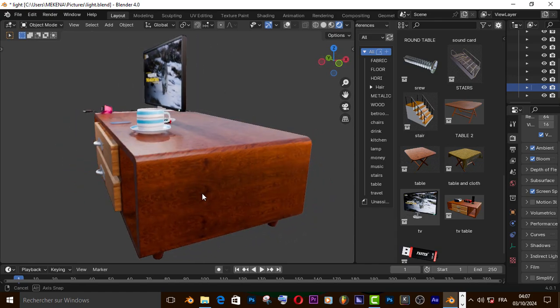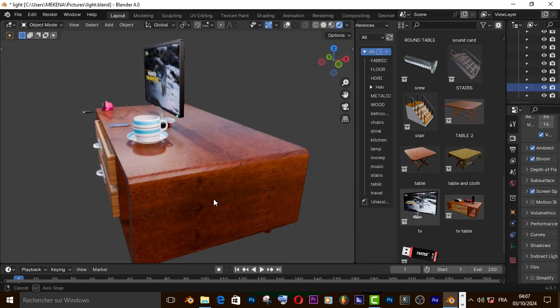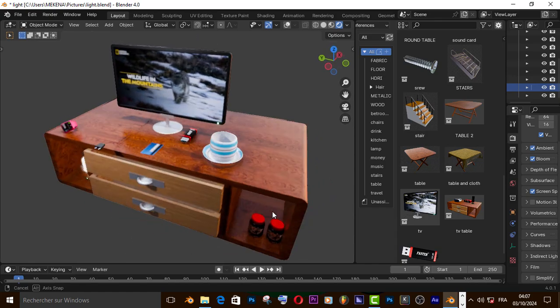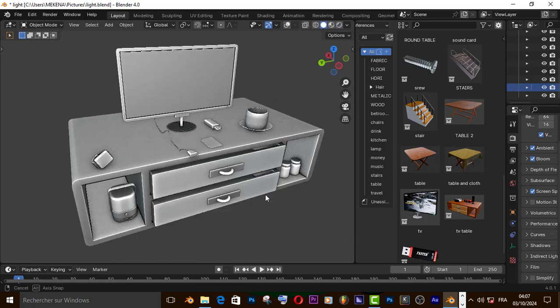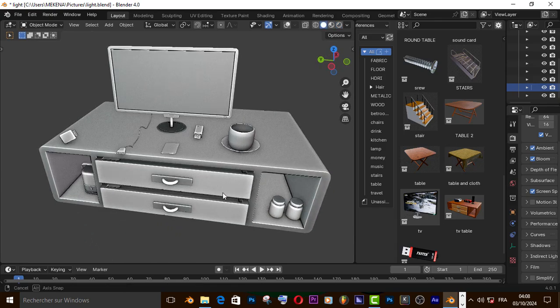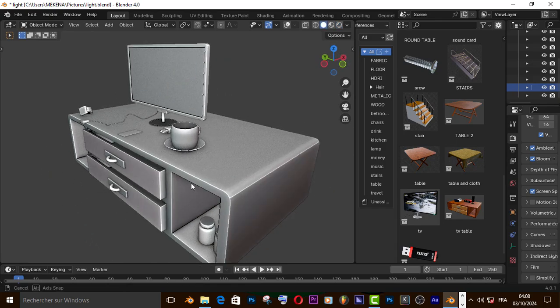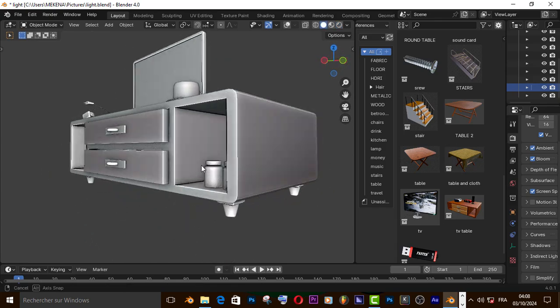Welcome back guys, Meg Gorn here. In today's tutorial we are going to learn step-by-step how to model the TV inside Blender. Without any further ado, let's get started.